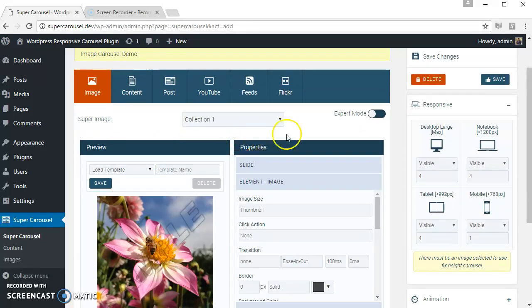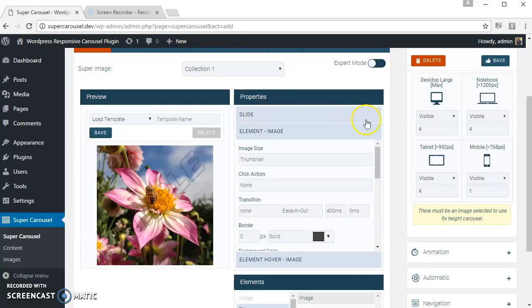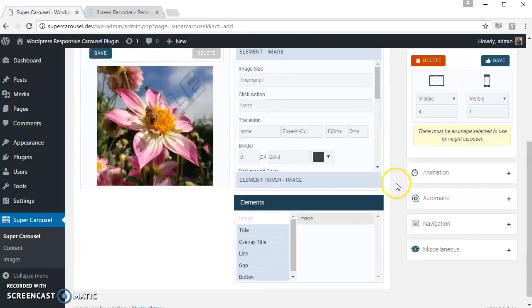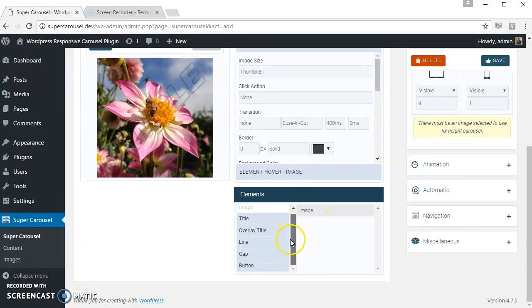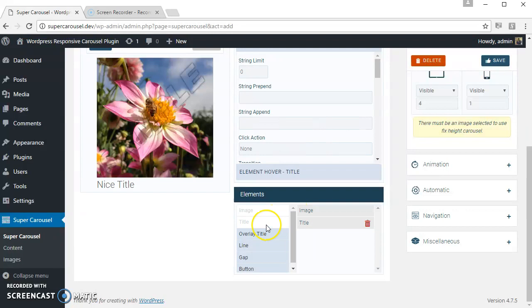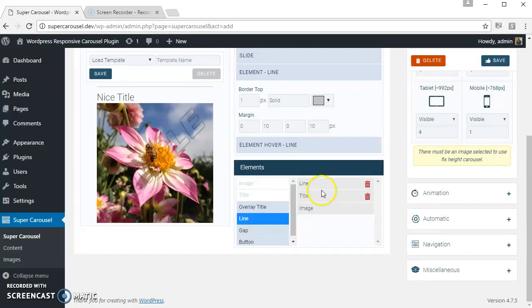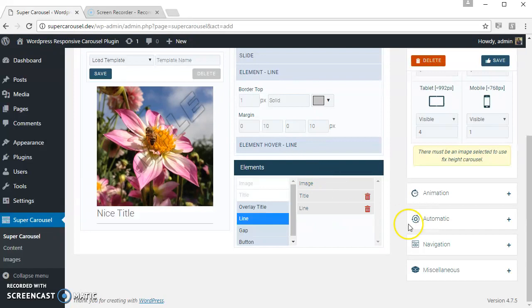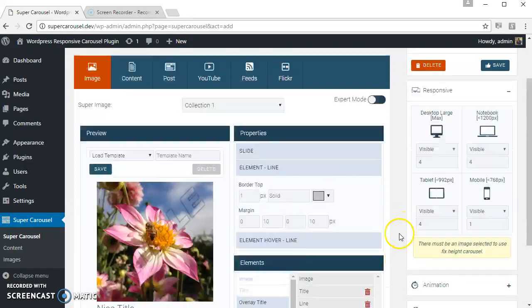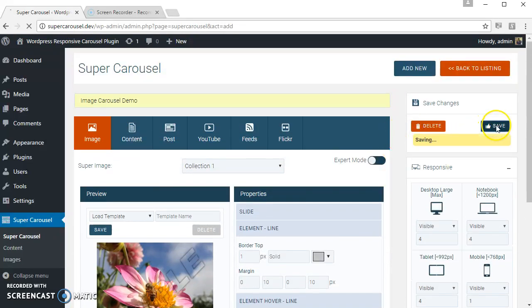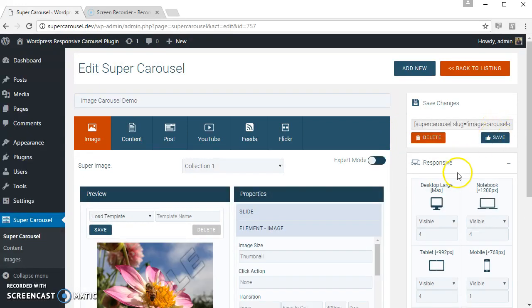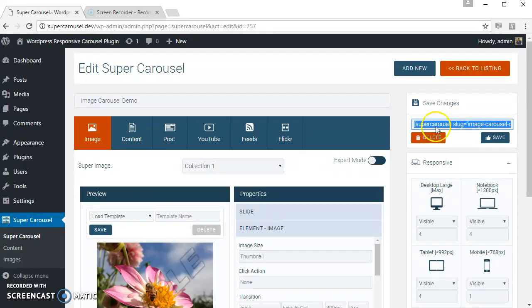This is the preview area, this is the properties area, these are the available elements for the image carousel. Let's add the title, add a line. Let's save the carousel and check how it looks.